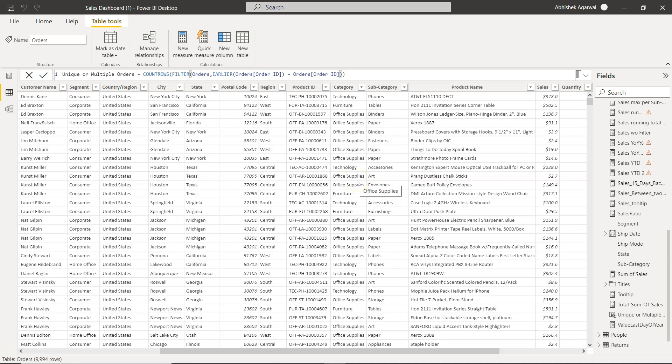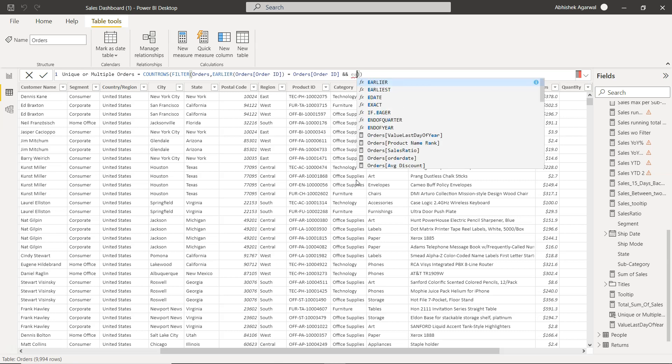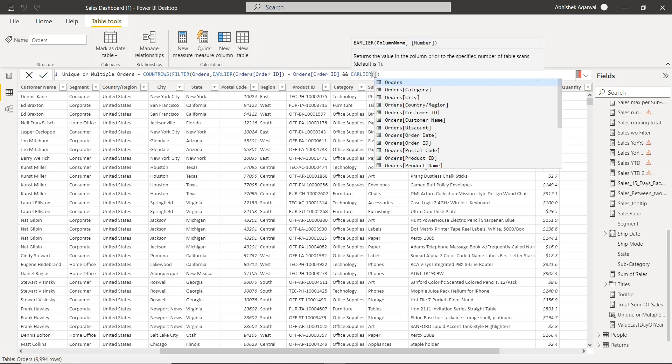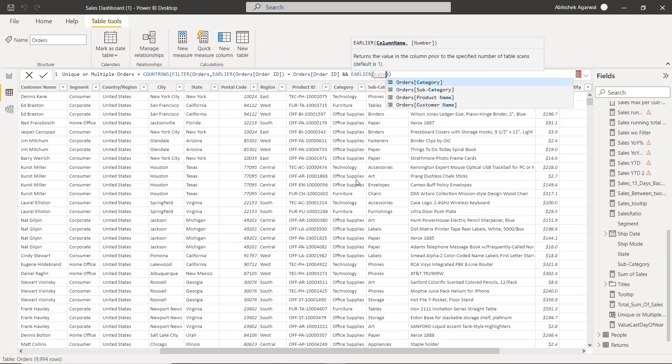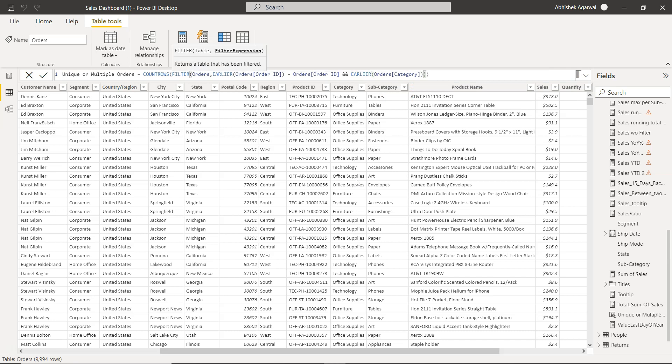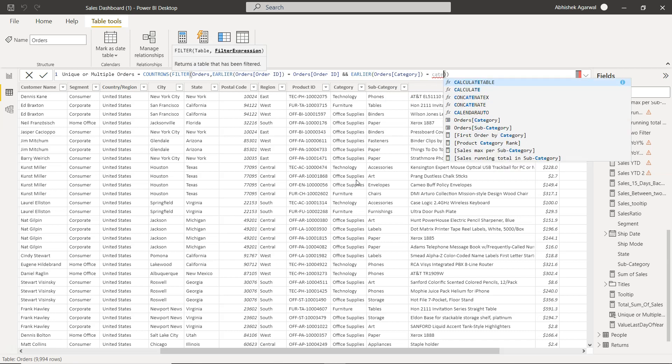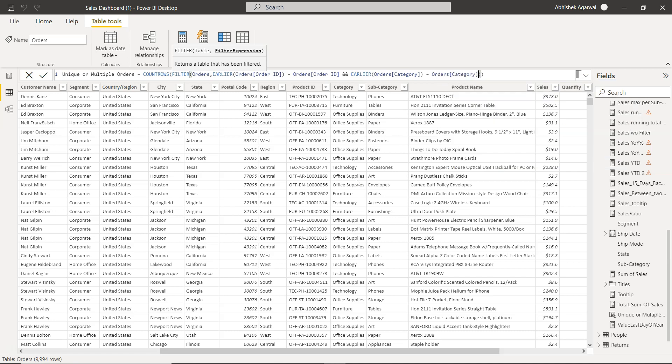So in that case what I can do is I extend this formula by pressing ampersand ampersand and saying earlier category is equal to category. And with this you can add as many multiple conditions by adding ampersand.